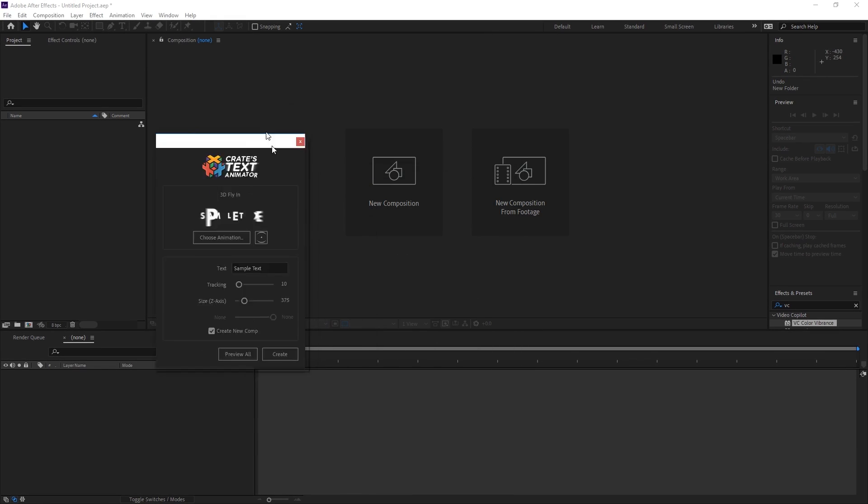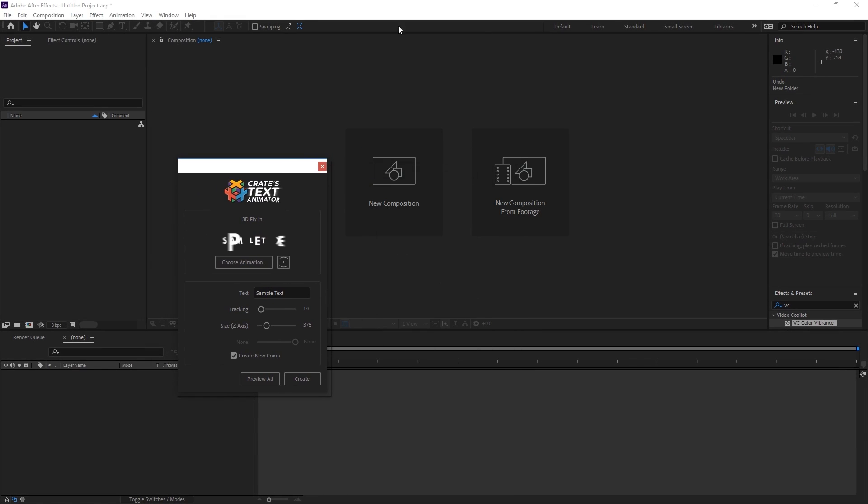As you can see I've got it here in a brand new After Effects composition and let's just take a look at what it does.